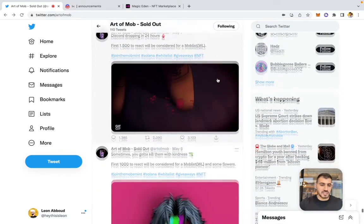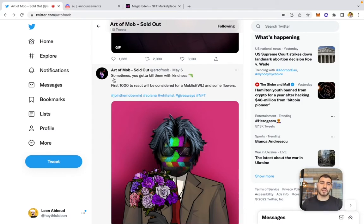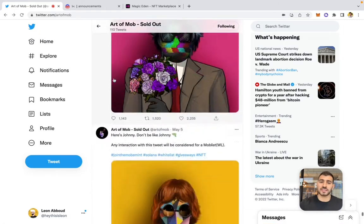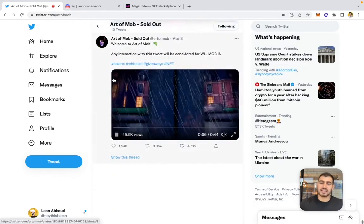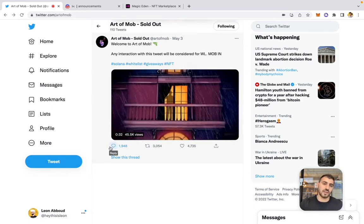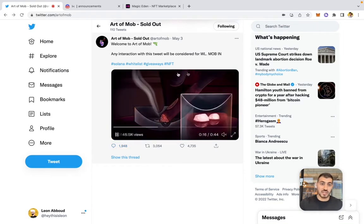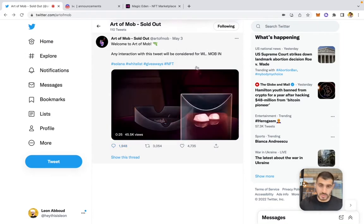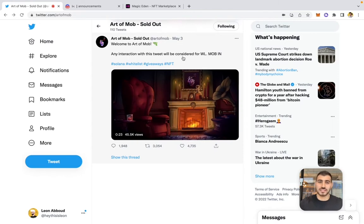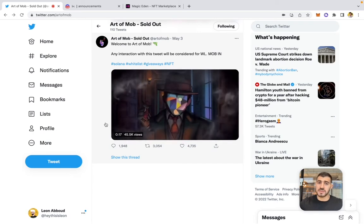This is the exact template that 95% of projects launching as of 2022 are using — this is the marketing strategy that works. You're probably asking how they got 5,000 likes, 3,000 retweets, and 2,000 comments on their posts. Trust me, it's not luck. Luck doesn't exist in this market or in business.